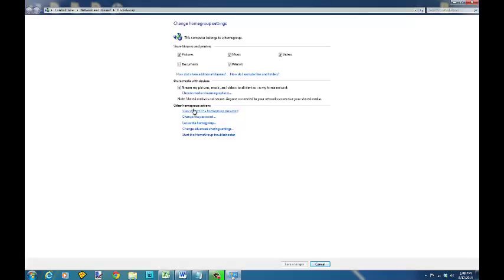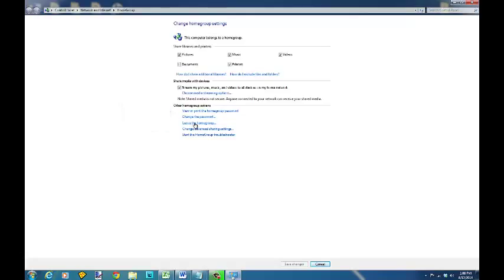You'll also at the bottom, if you look at the bottom other homegroup actions, you can view or print homegroup password. You can also change your password and you can leave the homegroup down here and change advanced settings as well.